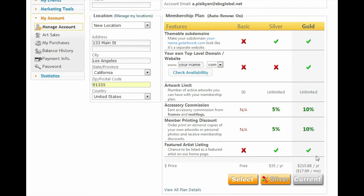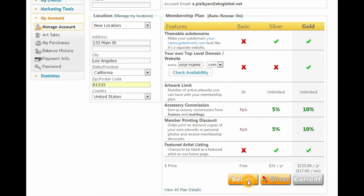If you already have a paid plan and you'd like to stop the auto-renewal of your paid membership plan, then click Basic and click OK when the confirmation dialog appears.